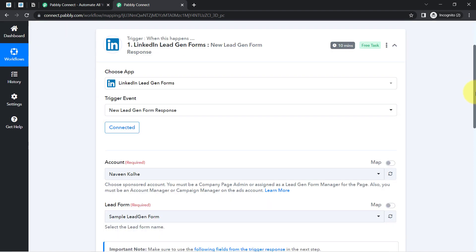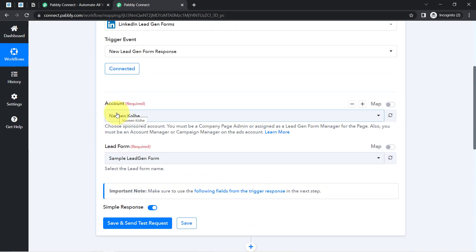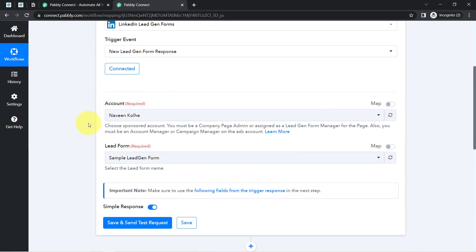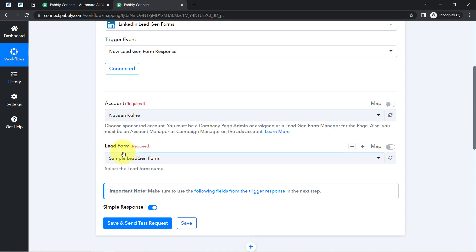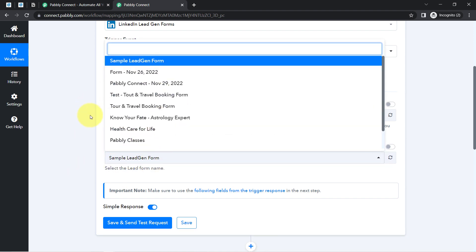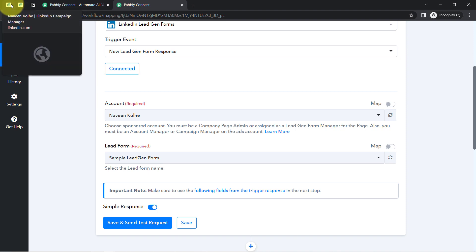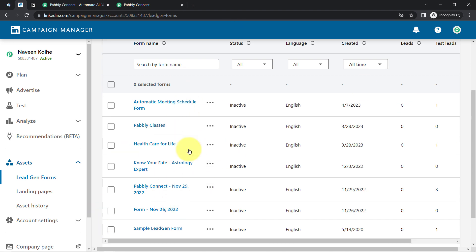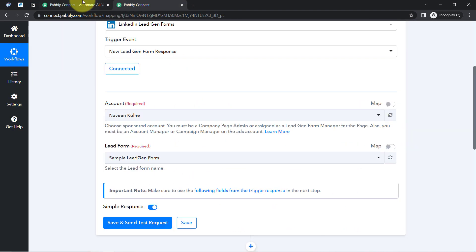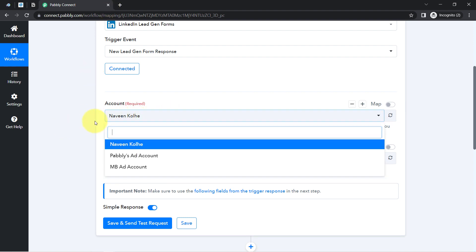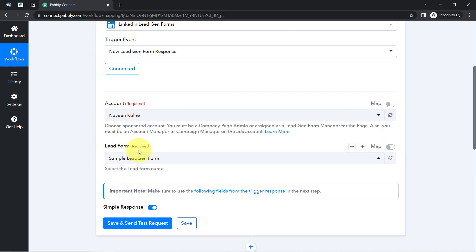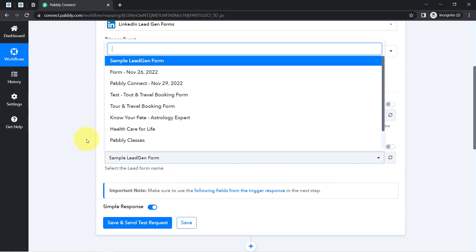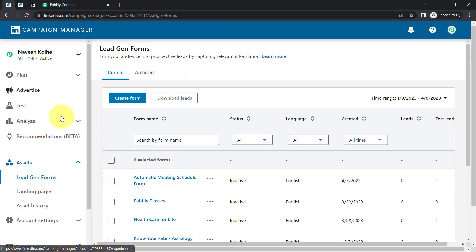Once connected, it shows all the accounts available inside my LinkedIn account, and also whatever lead generation forms I have created are visible here. Here you can see I have created many forms and all these forms are visible. I am going to select the account 'Naveen Kholi' and for the lead form I will go with the sample lead generation form only.